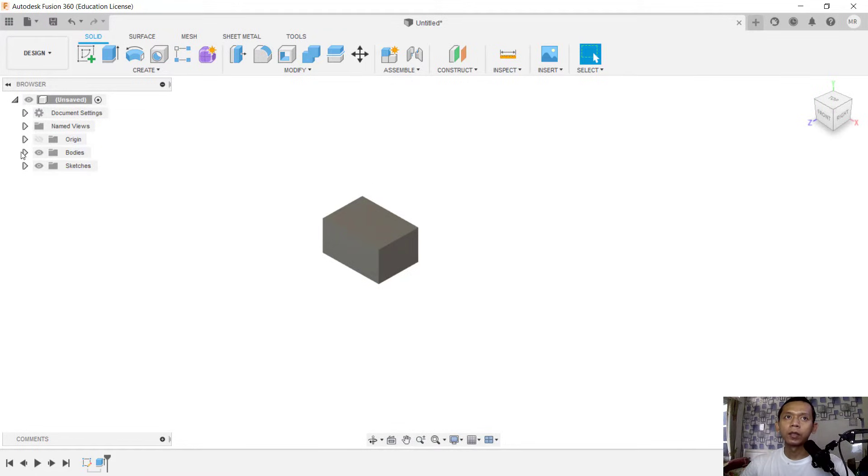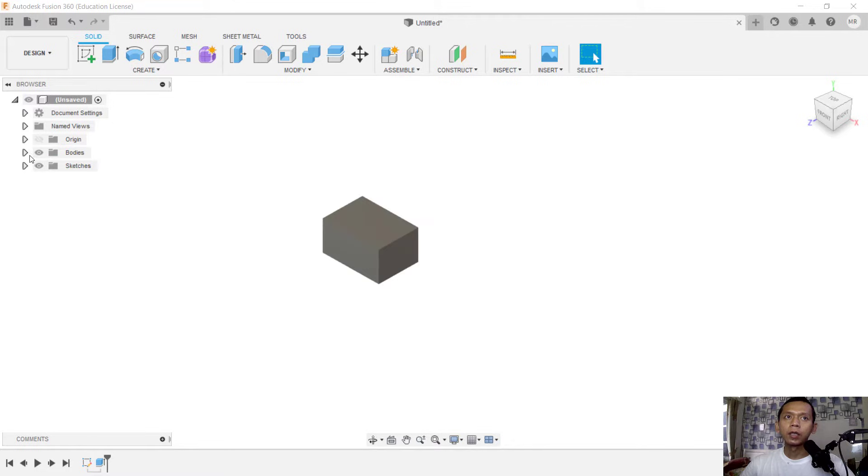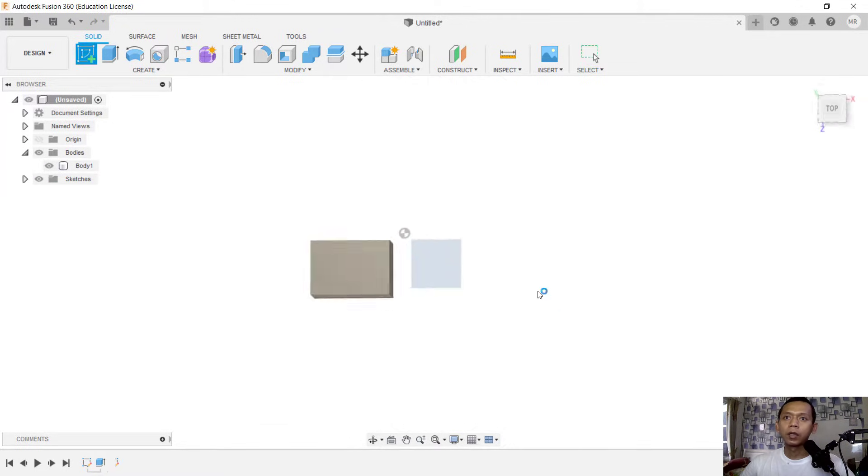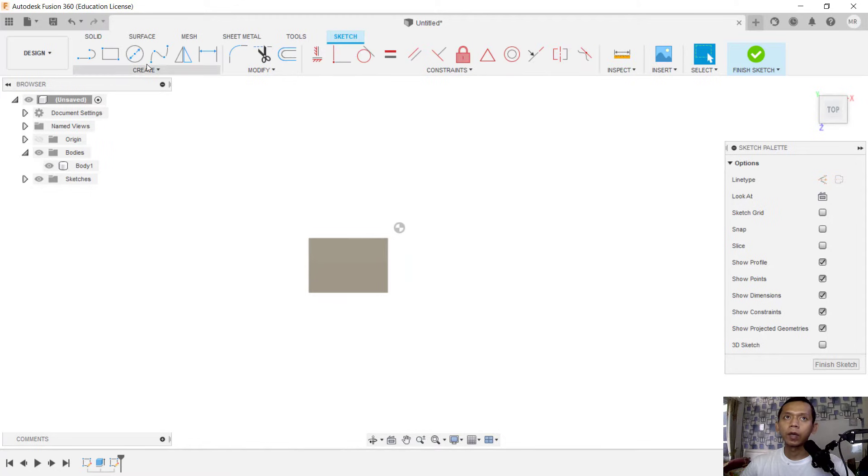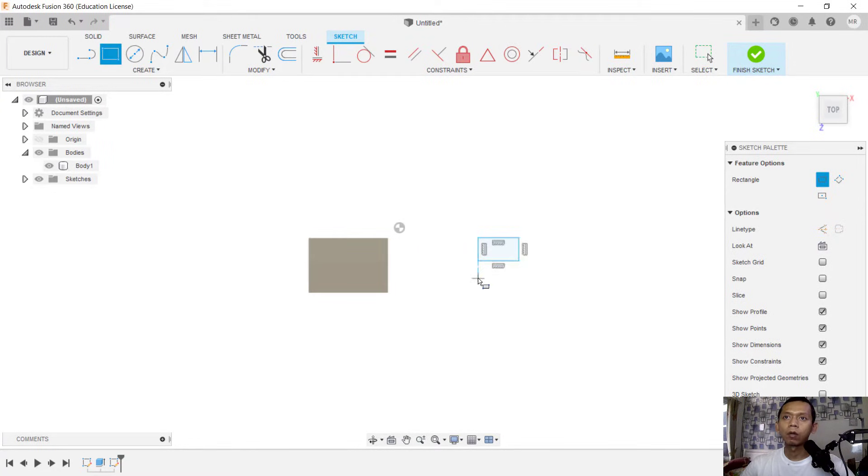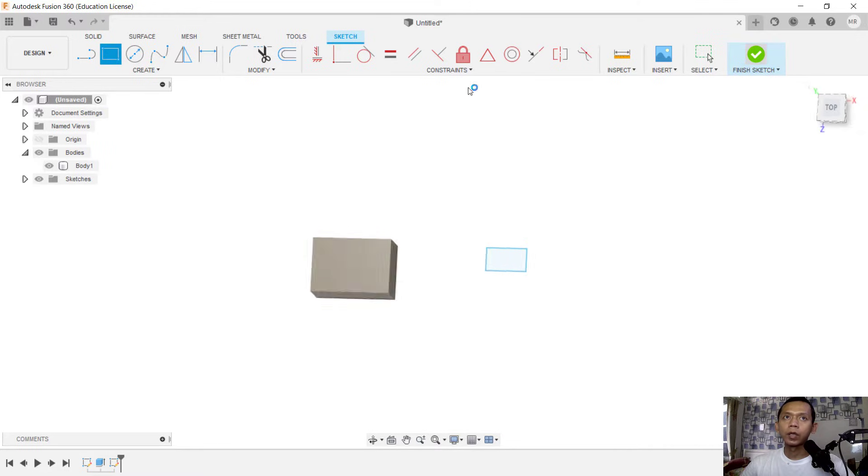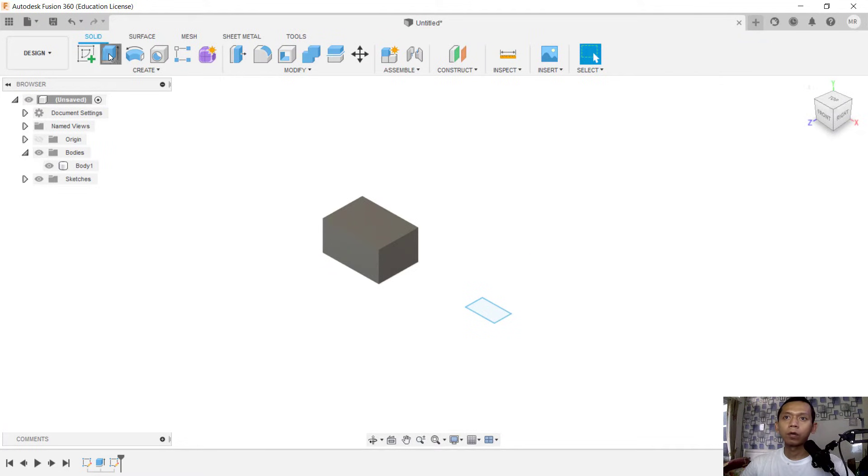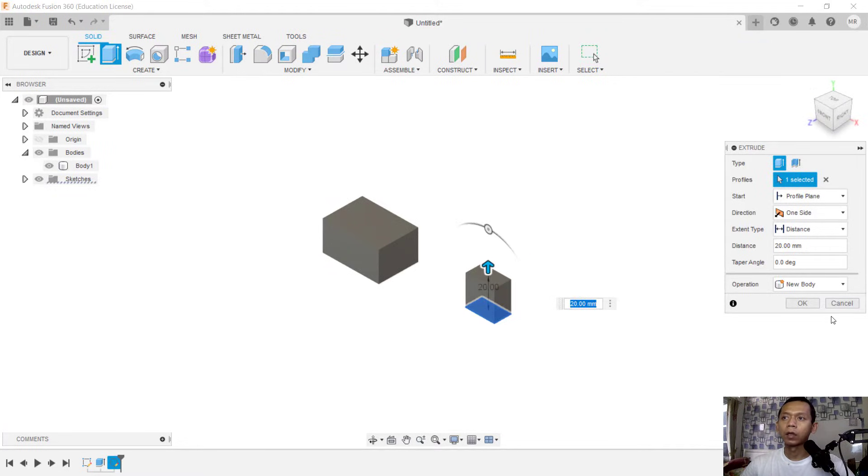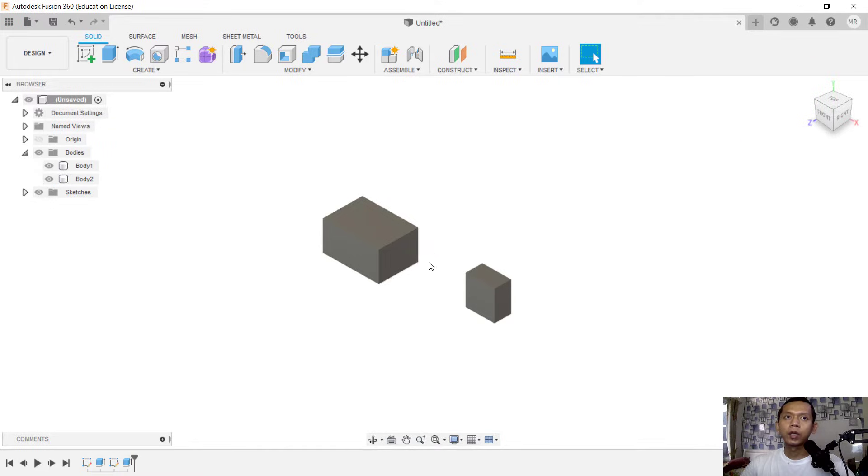So we've already created one body, you can see in here, body one. And I will create another body. In here you can use a rectangle again, it's more small, and I will use extrude tools to convert into a 3D model. Click okay again. So in here we have two bodies.